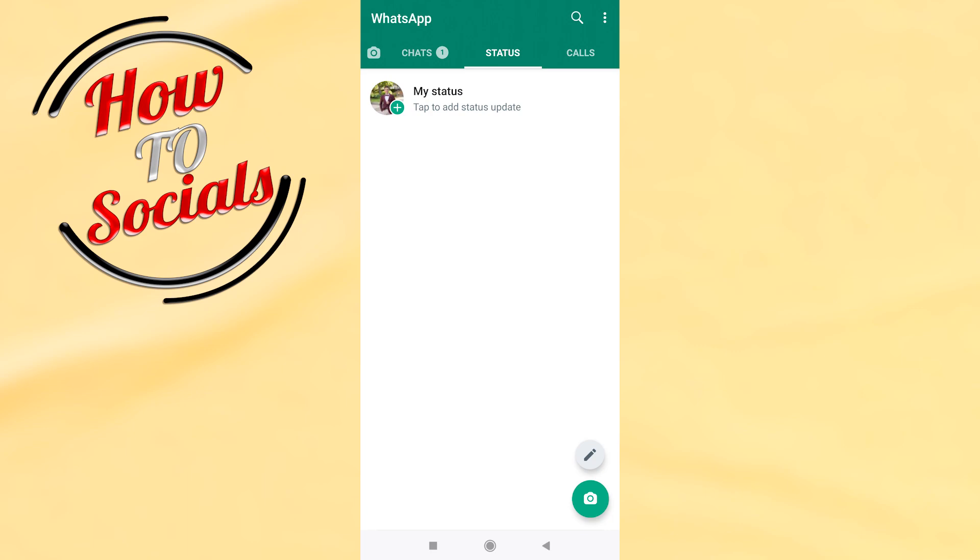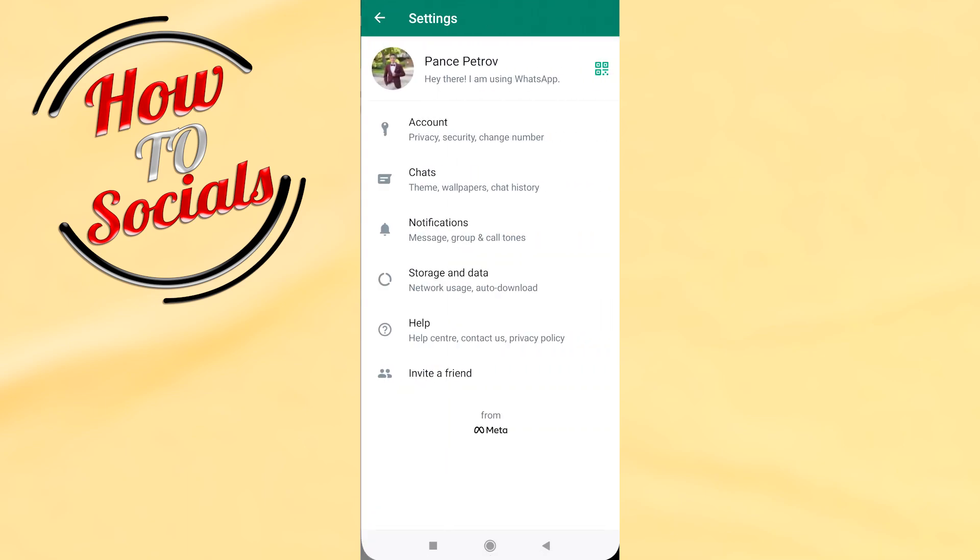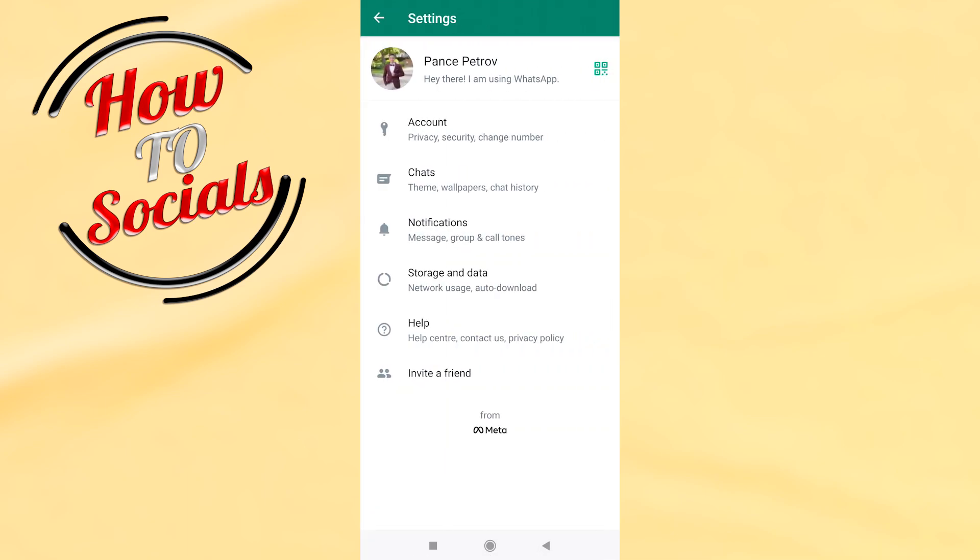Then go on the dots icon on your right upper side. Then select settings. After that, select the first section, account.